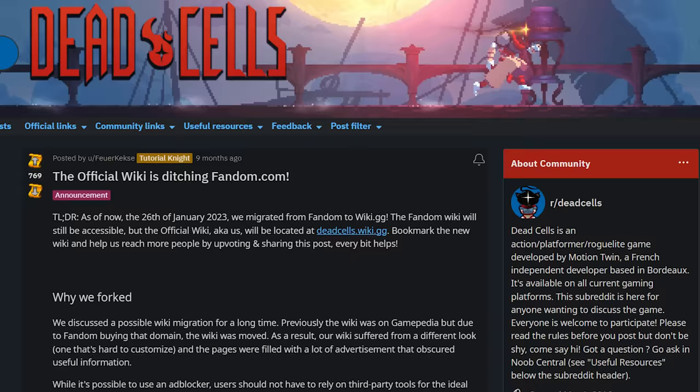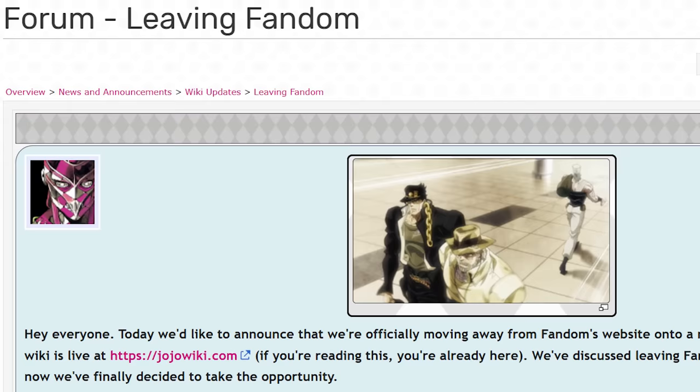Hopefully you can understand why so many wiki communities have been jumping ship. Wikis are a ton of work, and communities need to have trust that their hosts actually care about them.